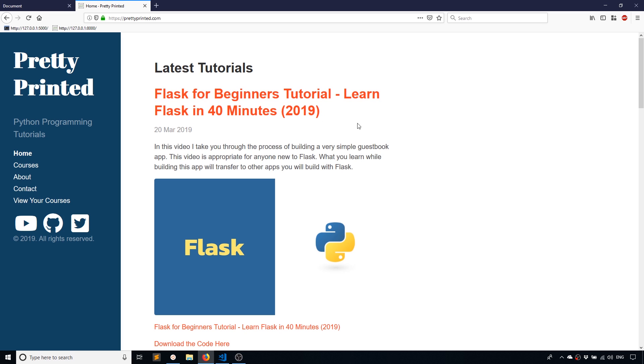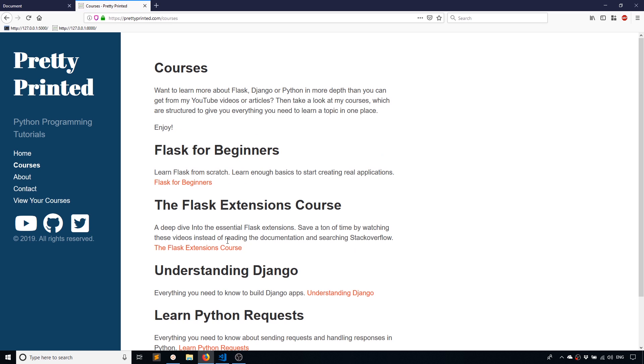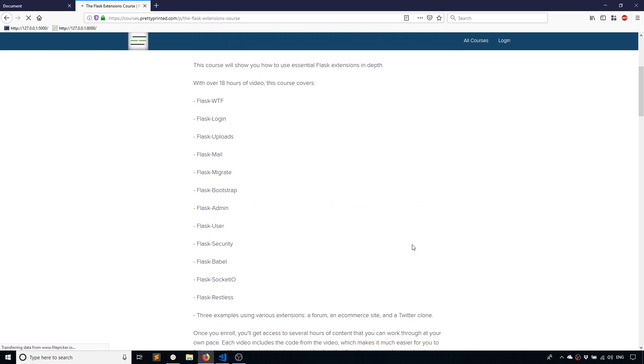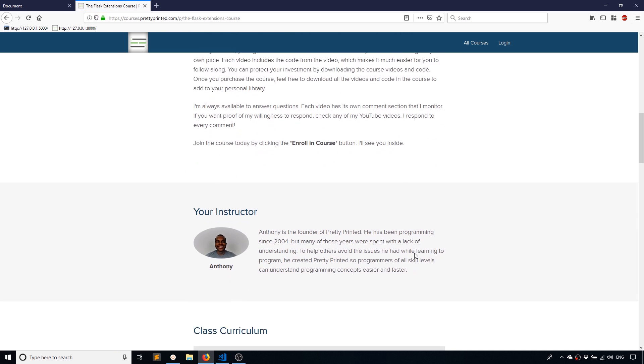And if you haven't visited my site already, prettyprinted.com, you can. You can check out the other tutorials I have or you can view the courses that I have and learn more about them or preview some of the videos if you would like. So check that out while you're there.